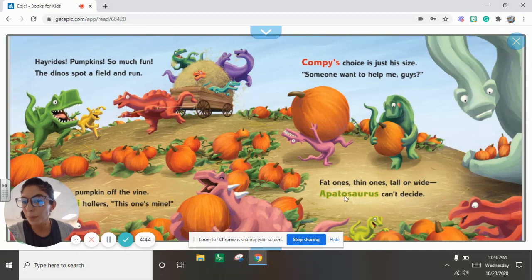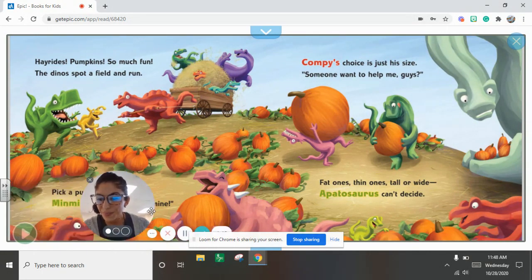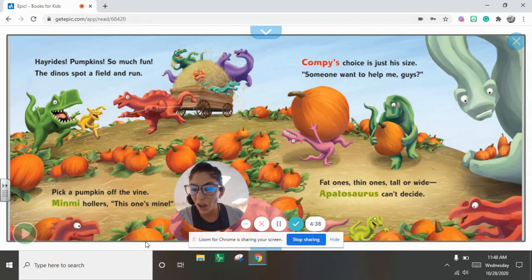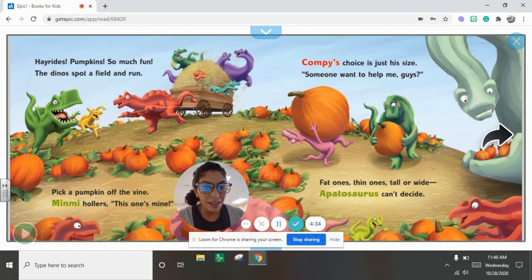Hay rides, pumpkins, so much fun. The dinos spot a field and run. Pick a pumpkin off the vine. Nimmi hollers, this one's mine.